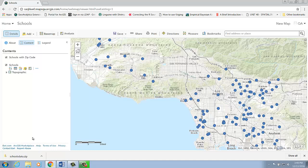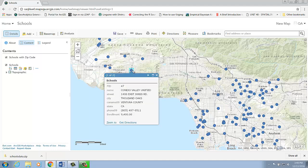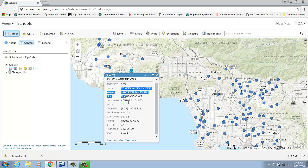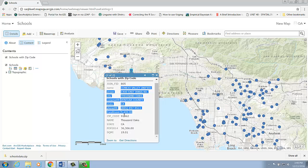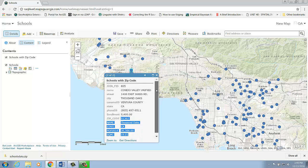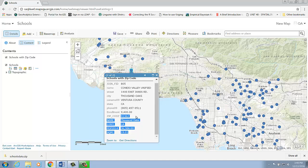Now let's check out the result layer from my Join Features tool. In the result layer, we have the information that was already available with my schools layer. In addition, all the attributes also come across from my join layer, which is the USA zip code areas. So now my schools' new result includes the zip code information, which was missing in my original schools layer.